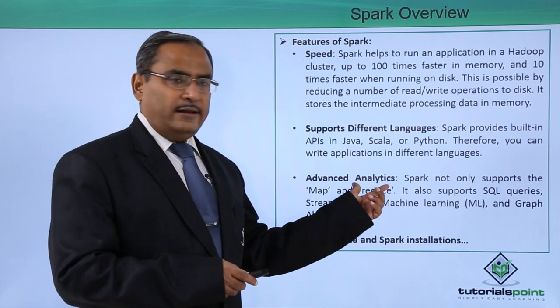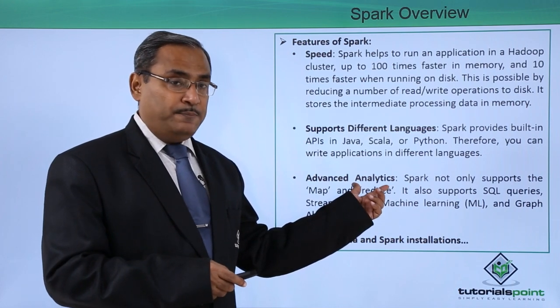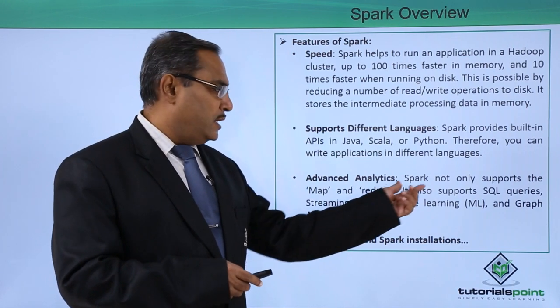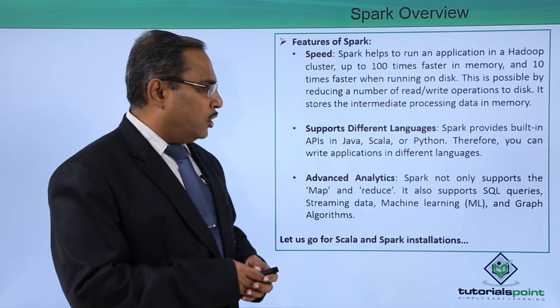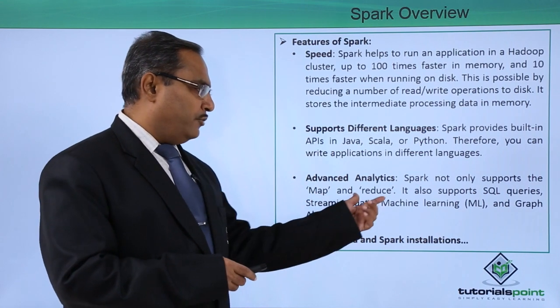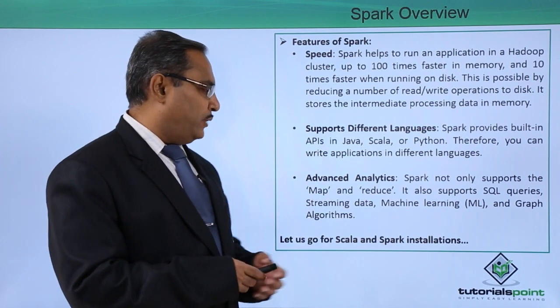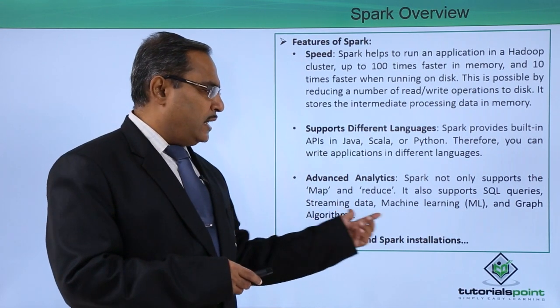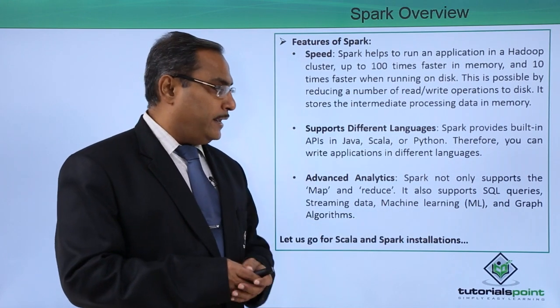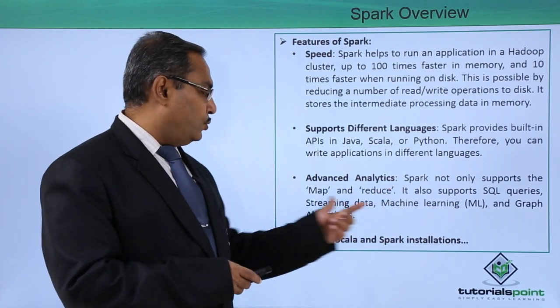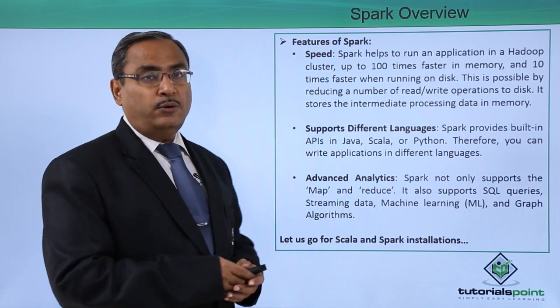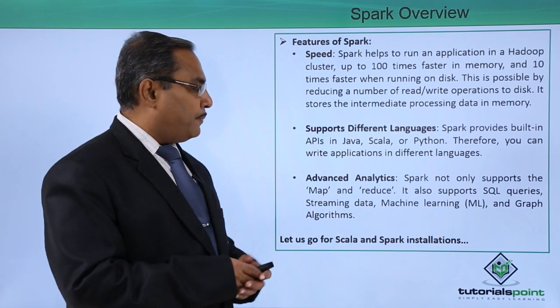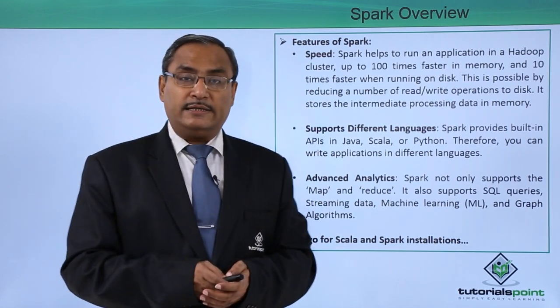Next is advanced analytics, another very important feature of Apache Spark. Spark not only supports map and reduce, it also supports SQL queries, streaming data, machine learning (ML), and graph algorithms. All these things are supported in advanced analytics.